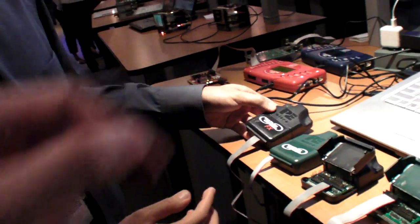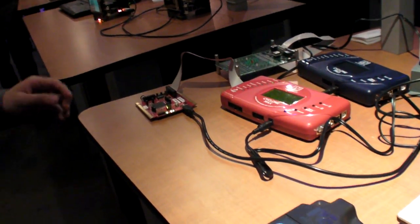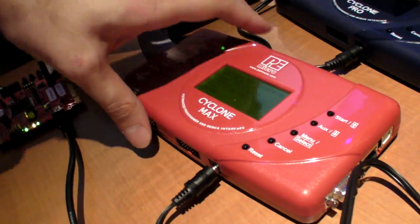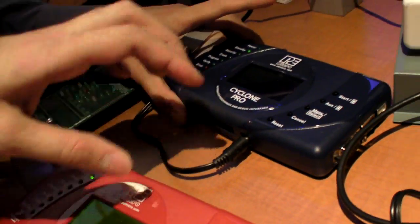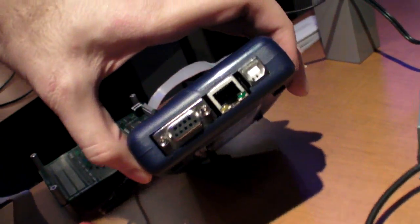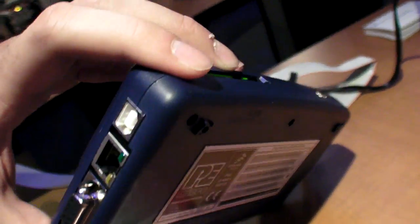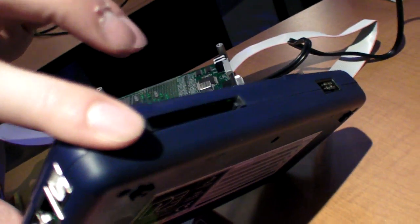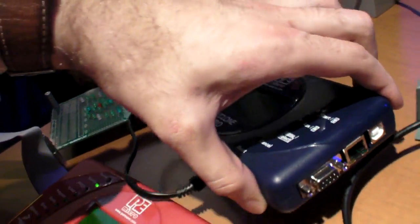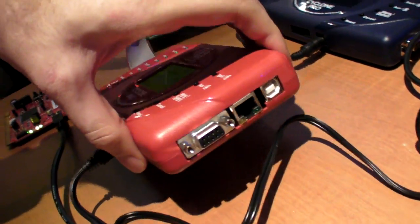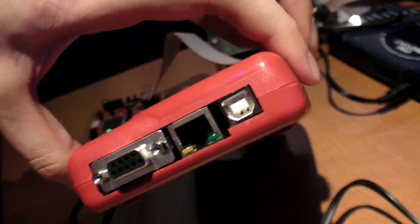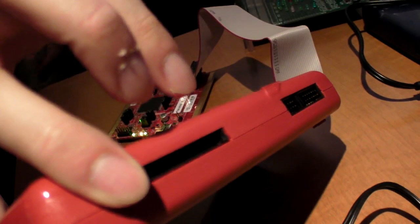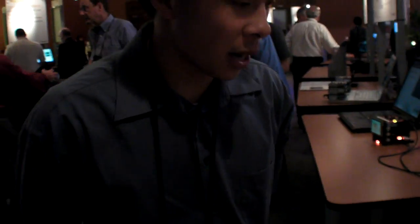How much are these Cyclones? The Cyclone Pro is $499 and the red one, the Cyclone Max, is $899. Functionally they're identical—they differ only in which Freescale devices they support. The Cyclone Pro is for the 8-bit and 16-bit arena, while the Cyclone Max is for higher-end 32-bit architectures.